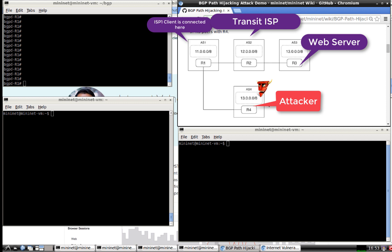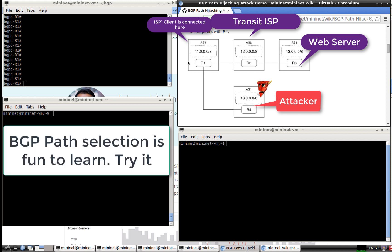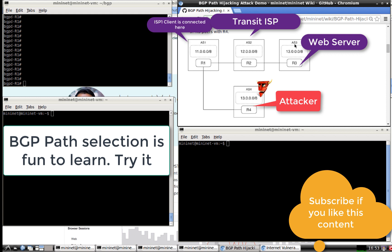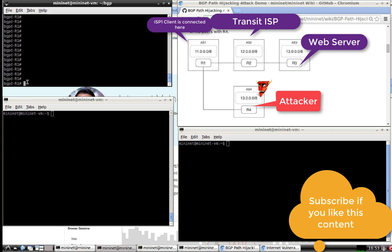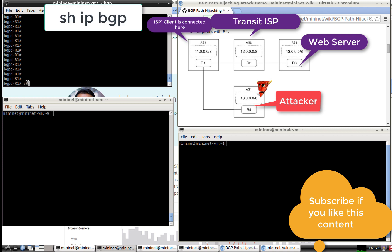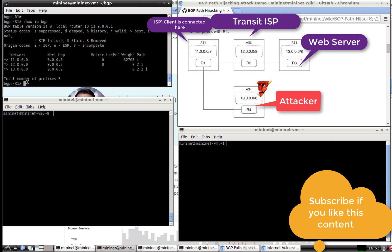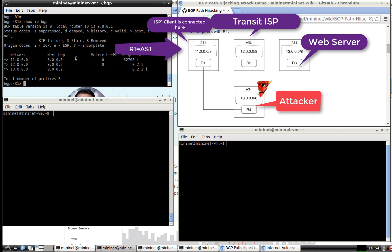There are very few ways an attacker can do this, and it's mostly by manipulating the BGP path — telling the edge router that the path to the web server is shorter when coming through their router. On R1, if we do a `show IP BGP`, you can see that the first path is local, the next is through AS2, and the third reaches AS3 by going through AS2 then AS3. That's the current setup.